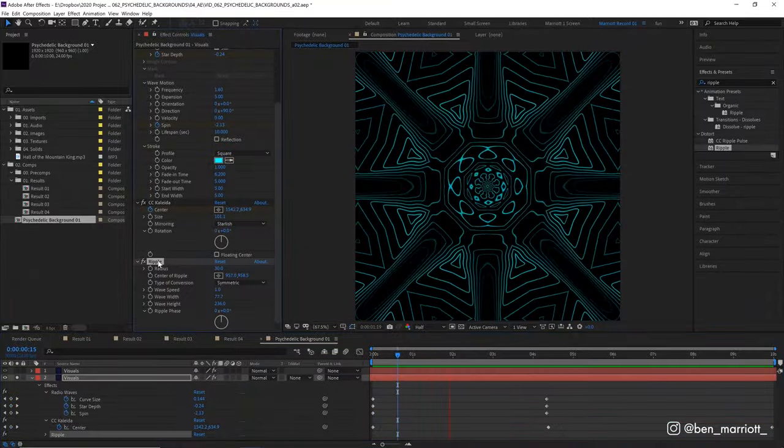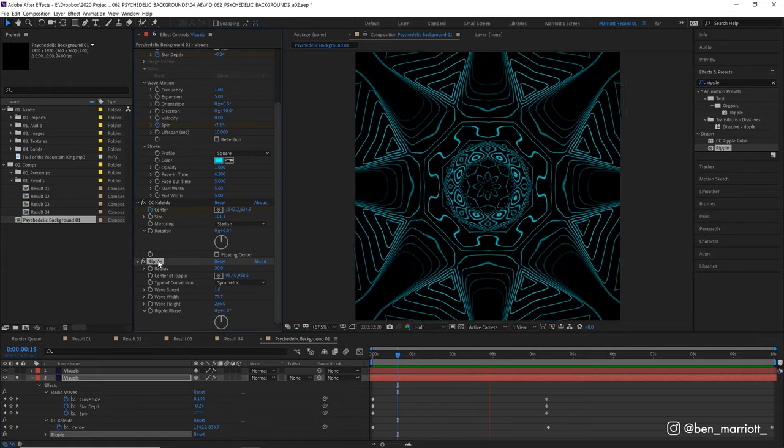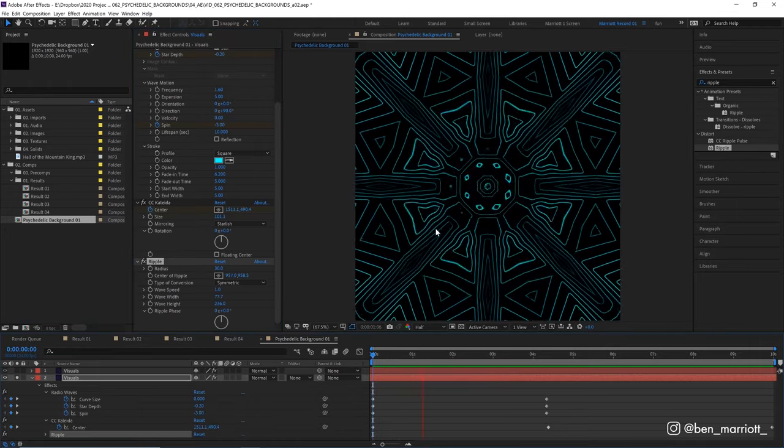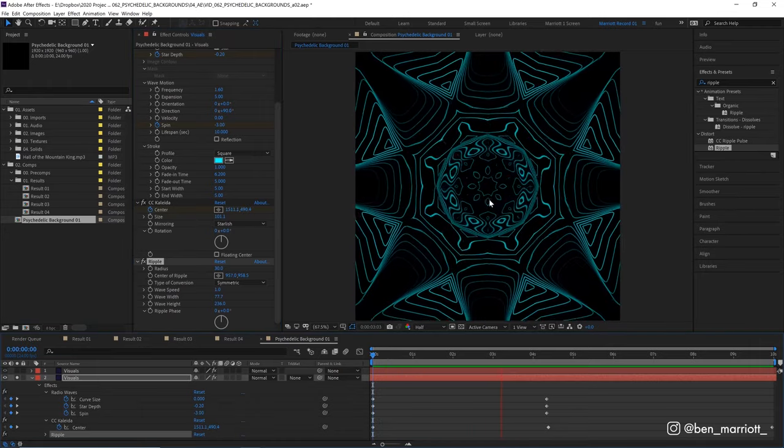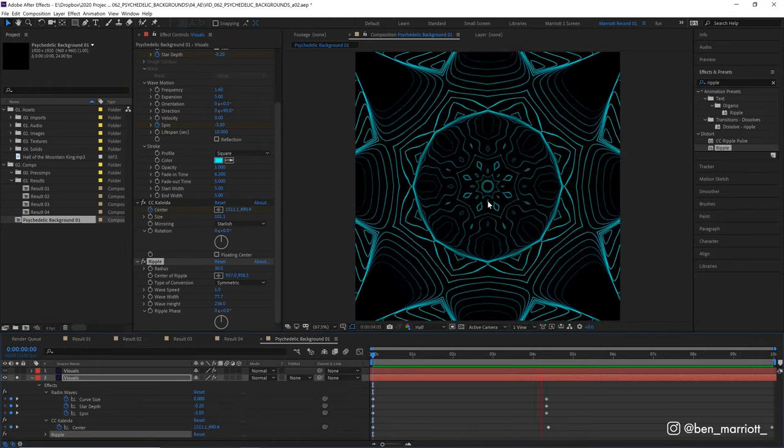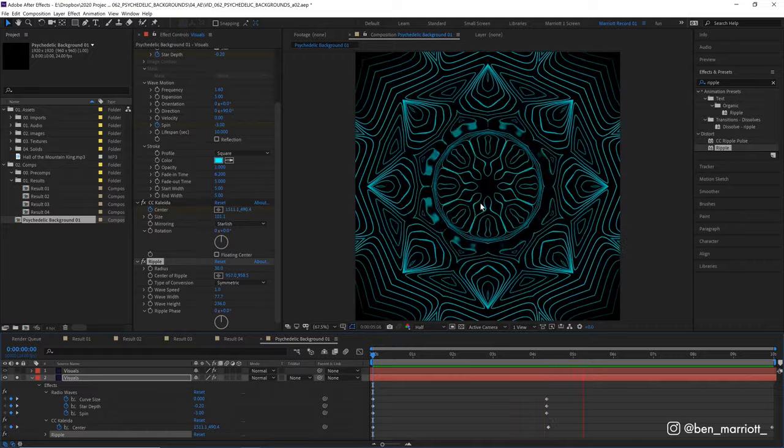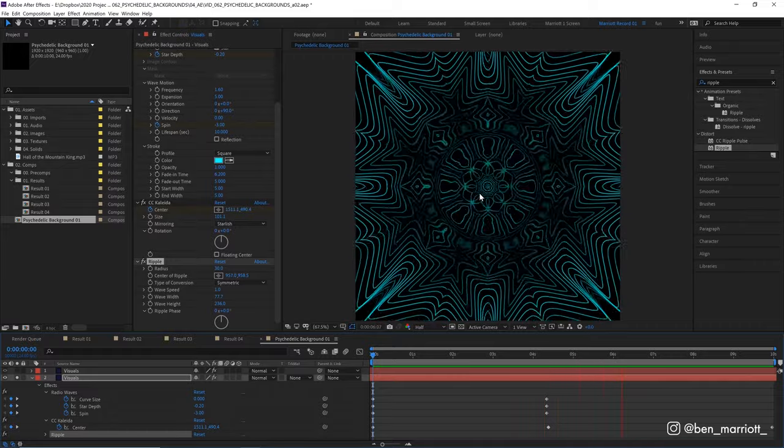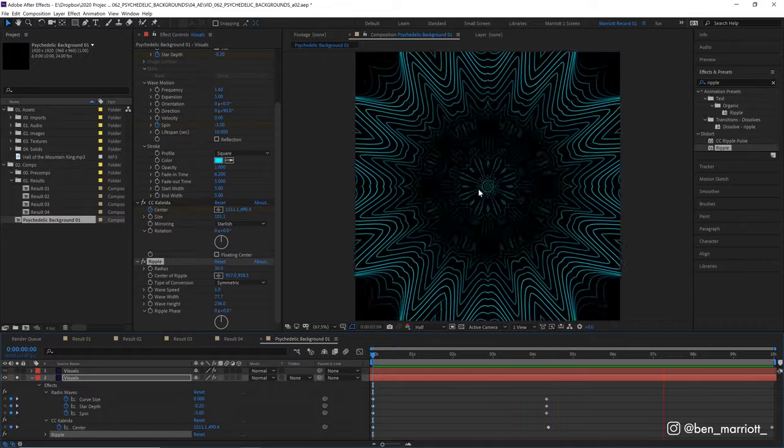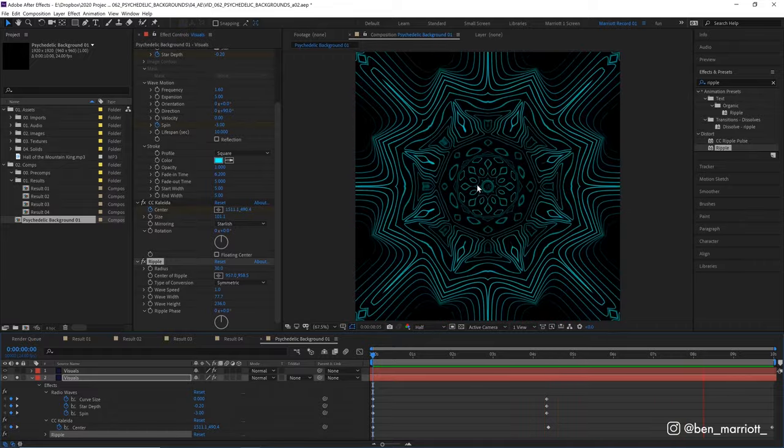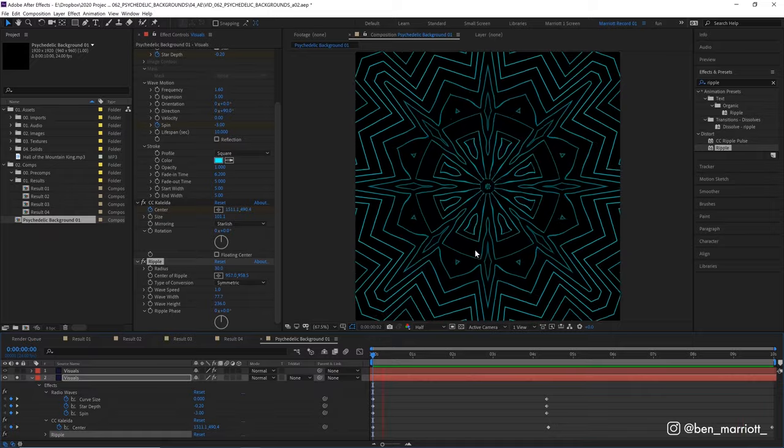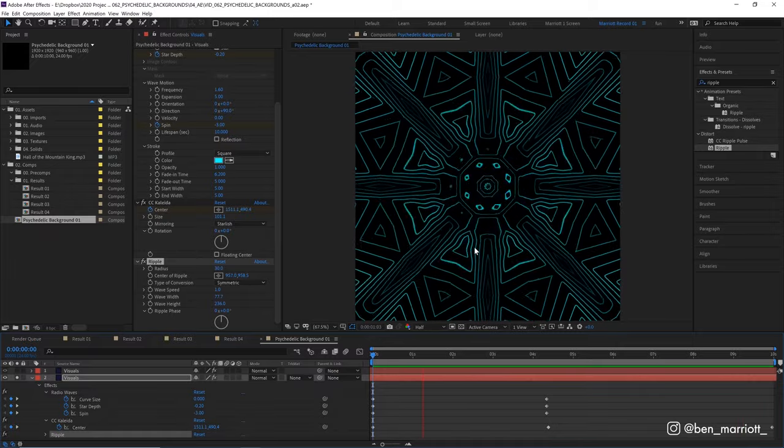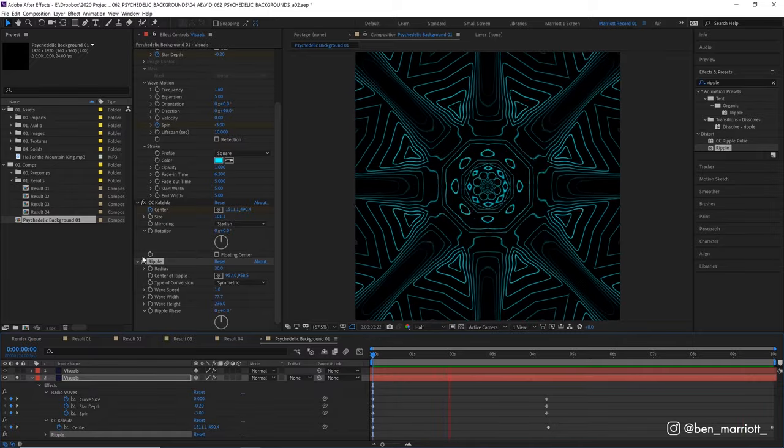I also experimented with adding the ripple effect. That definitely adds a bit of liquid watery feel to the whole animation and kind of looks a fair bit like the Windows Media Player visualizers from back in Windows XP. I kind of prefer it without but it's an interesting effect to add as well.